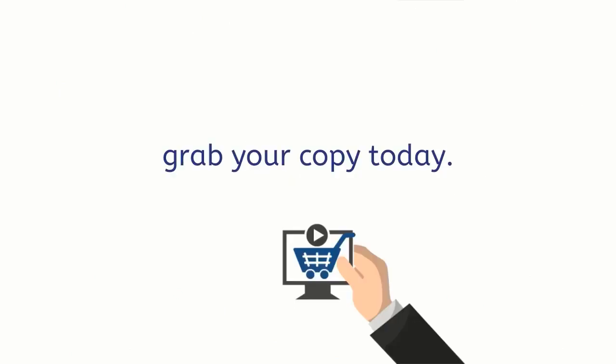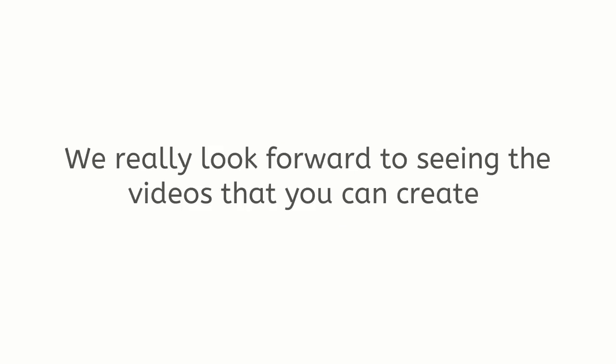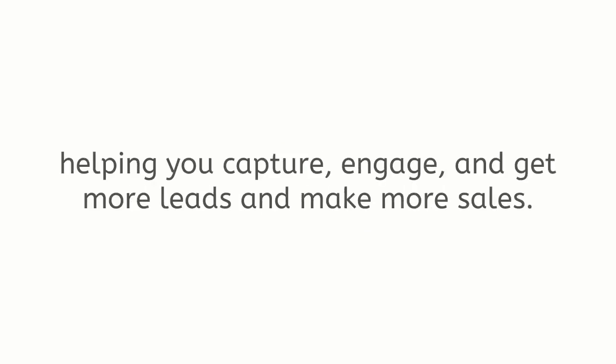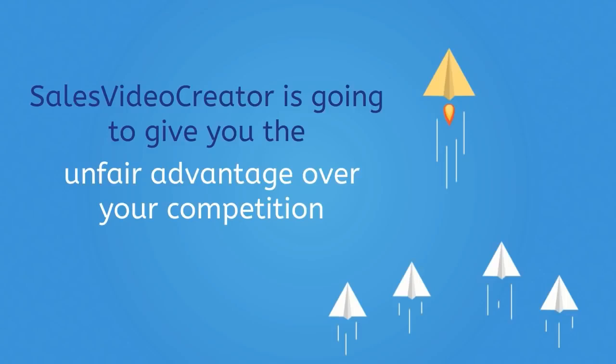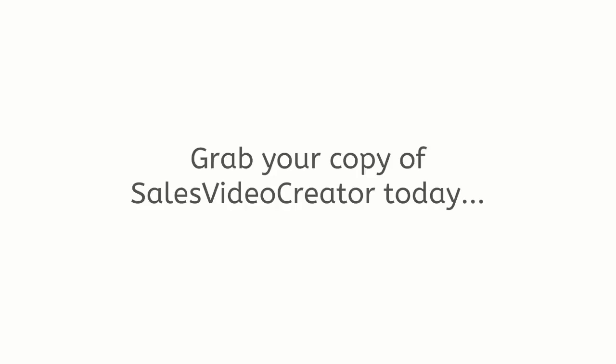So go ahead, the button is right below this video, grab your copy today. We really look forward to seeing the videos that you can create, helping you capture, engage and get more leads and make more sales. Lucky for you, Sales Video Creator is going to give you the unfair advantage over your competition. Grab your copy of Sales Video Creator today. We'll see you on the other side.